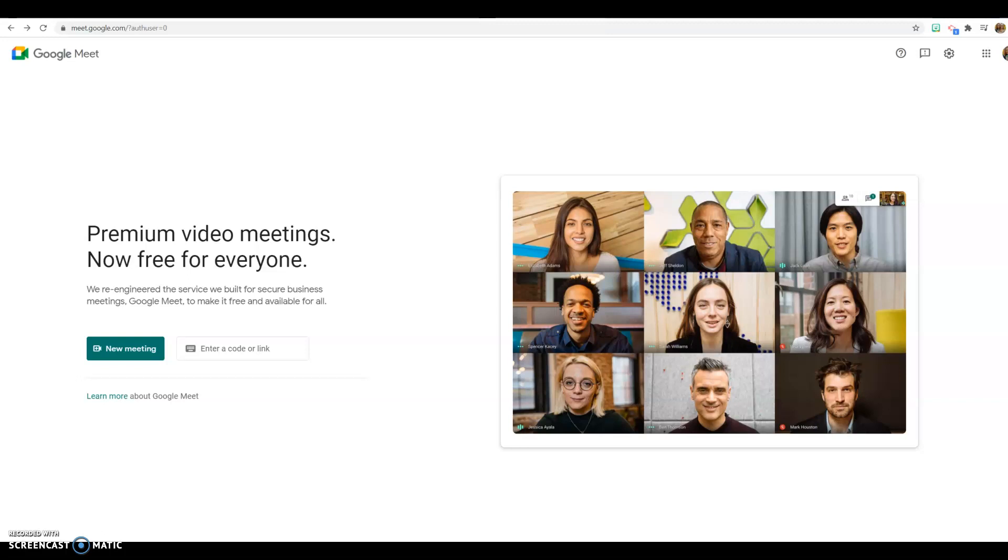I do like it because it allows for 60 minutes and 100 people. So it's a little longer than the Zoom that's free, and Google Meet is free as long as you have a Google account just like any Google product.